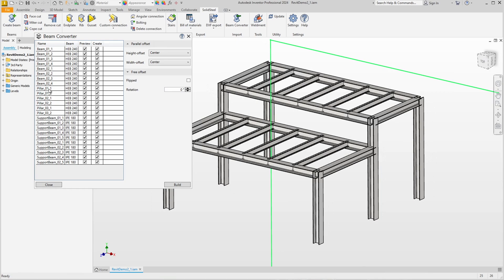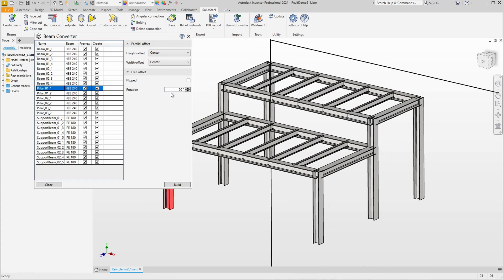If we select a column here, we could rotate it. However, it was correctly detected that this column is rotated 90 degrees to the default orientation, so everything is correct.